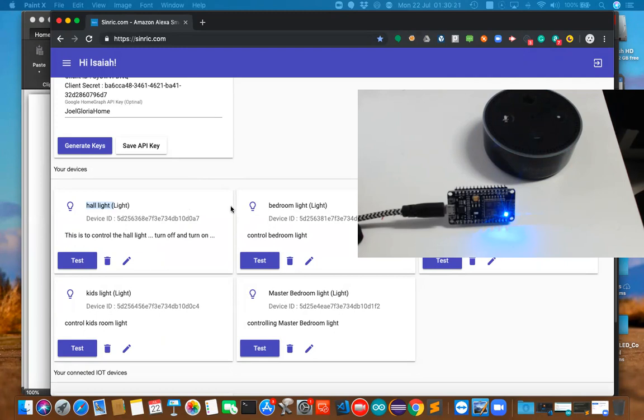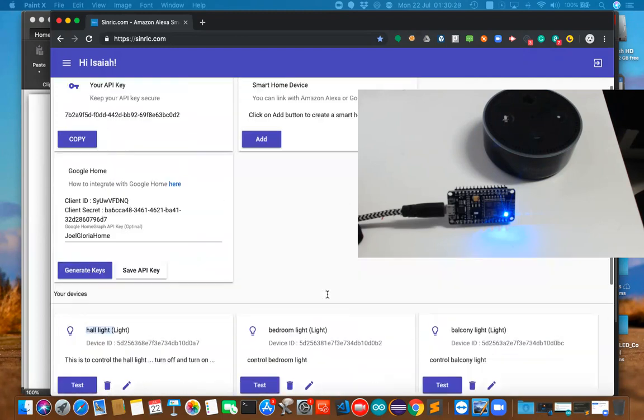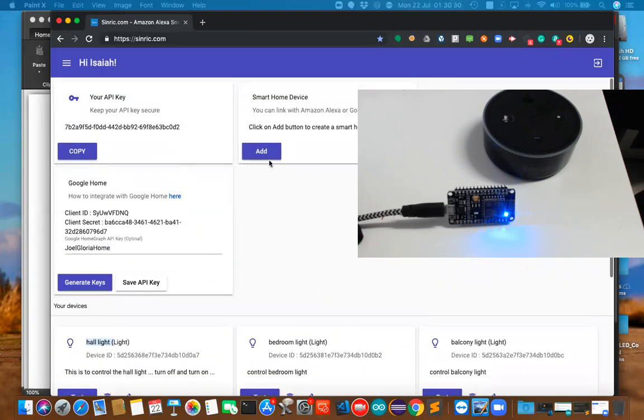For me, these are the requirements: hall light, bedroom light, balcony light, kids light, and master bedroom light, whichever you want. Here I can generate that data.